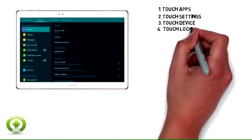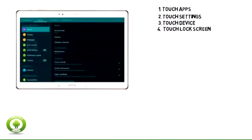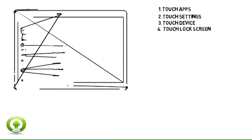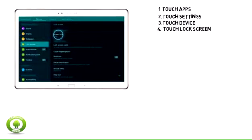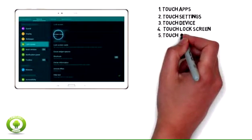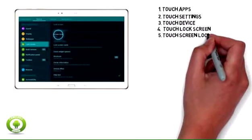4. Scroll to end and touch Lock Screen. 5. Touch Screen Lock.